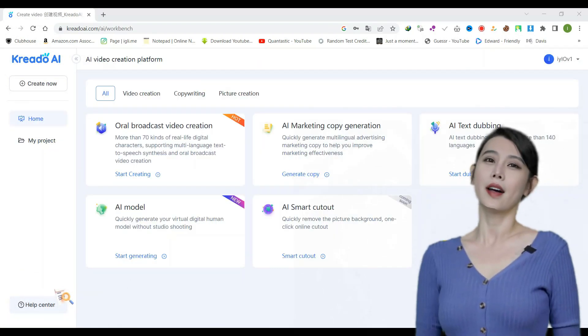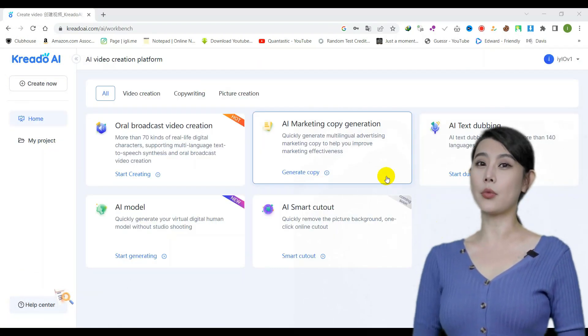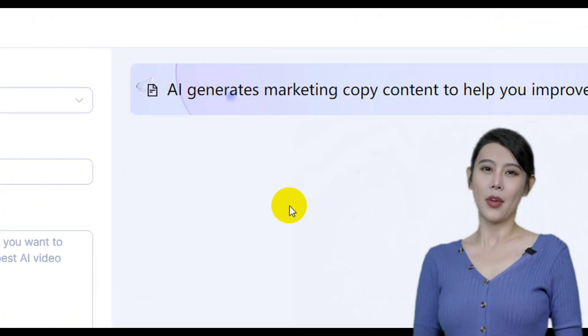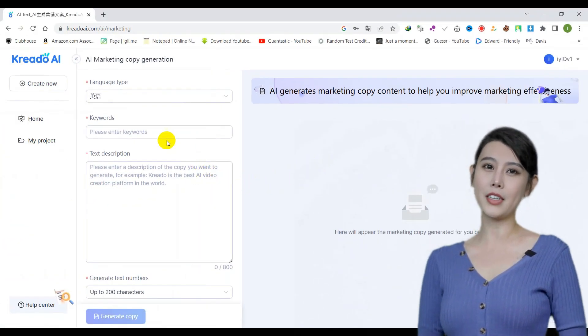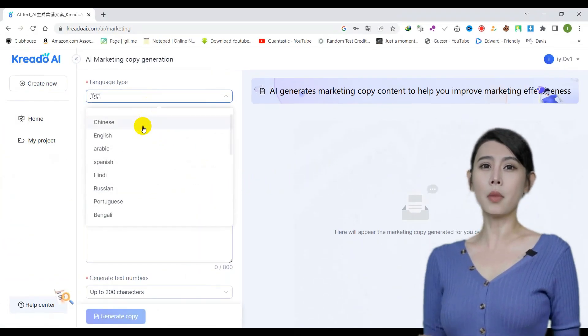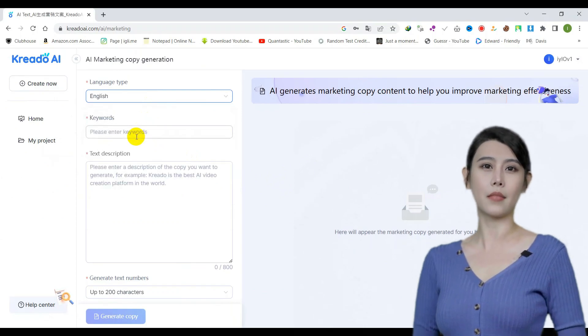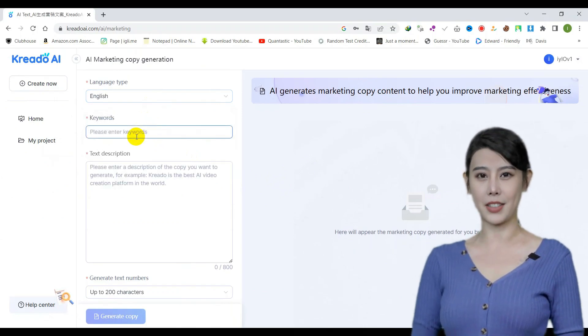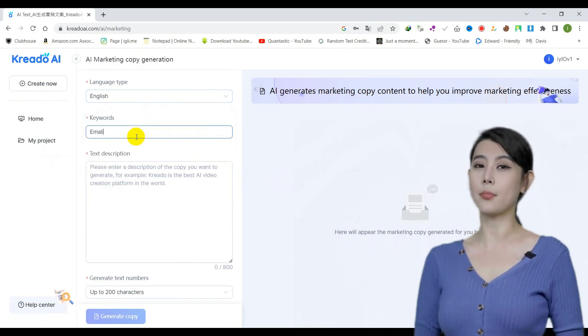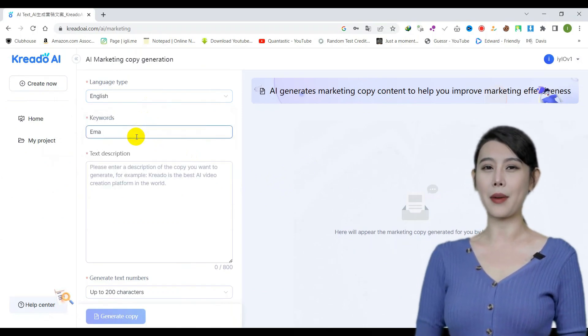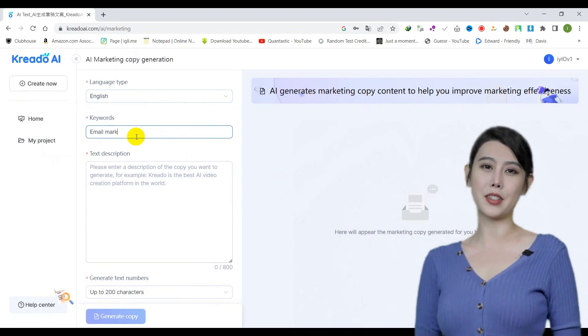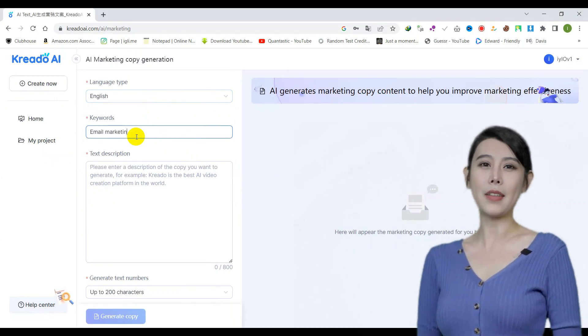To use the free AI copywriting tool, begin by visiting the tool's homepage and selecting the AI marketing copy generation menu option. Next, enter your target keyword and provide a brief explanation of the content you wish to create in the text description section.